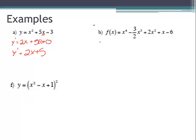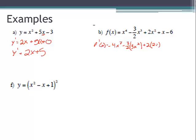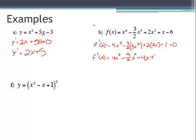For problem b, take the derivative of each individual term. f prime of x equals: derivative of x to the fourth is 4x cubed, minus three-halves times the derivative of x cubed which is 3x squared giving minus nine-halves x squared, plus 2 times the derivative of x squared which is 2x giving plus 4x, plus the derivative of x which is 1, plus the derivative of a constant which is zero. Simplified: f prime of x equals 4x cubed minus nine-halves x squared plus 4x plus 1.